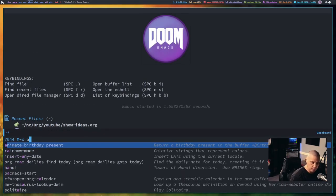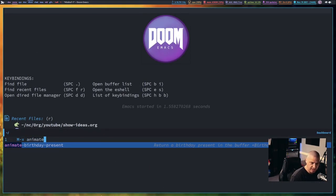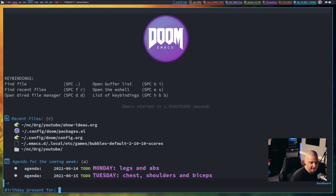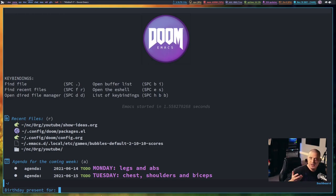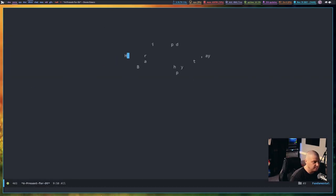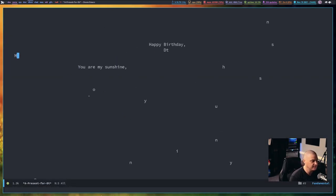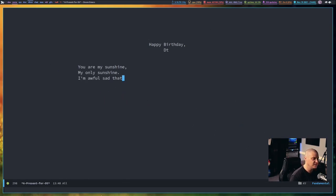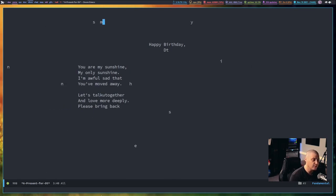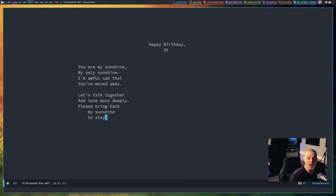Another cool little animation thing that's built into Doom Emacs, at least, is if I do Meta X, animate-birthday-present. And let's animate a birthday greeting for someone. Let's animate a birthday present for DT. And it's going to say, happy birthday, DT. You are my sunshine, my only sunshine. I'm awful sad that you've moved away. Let's talk together and love more deeply. Please bring back my sunshine to stay.